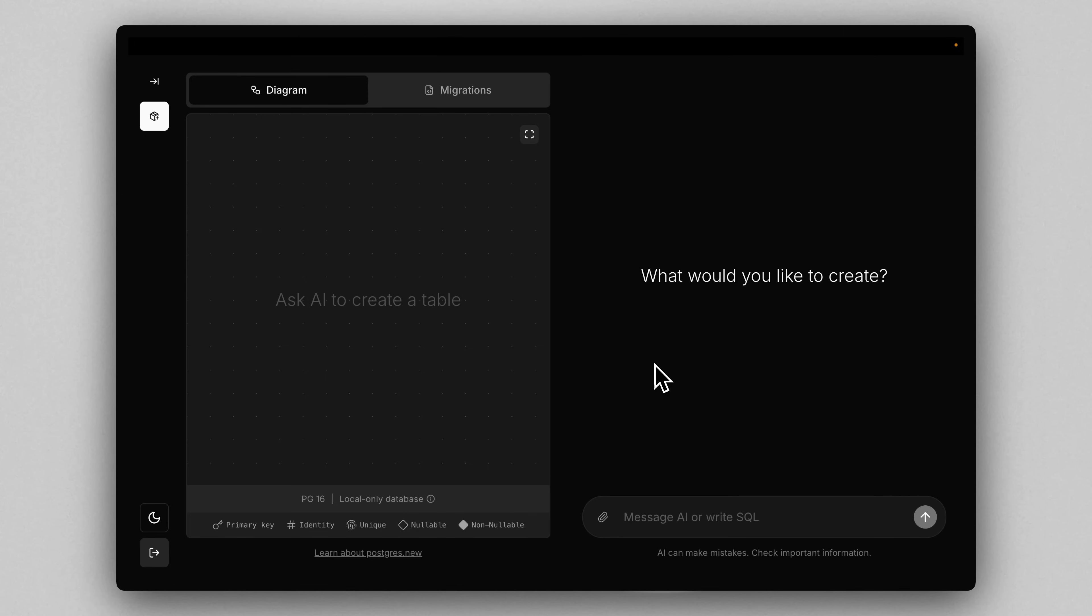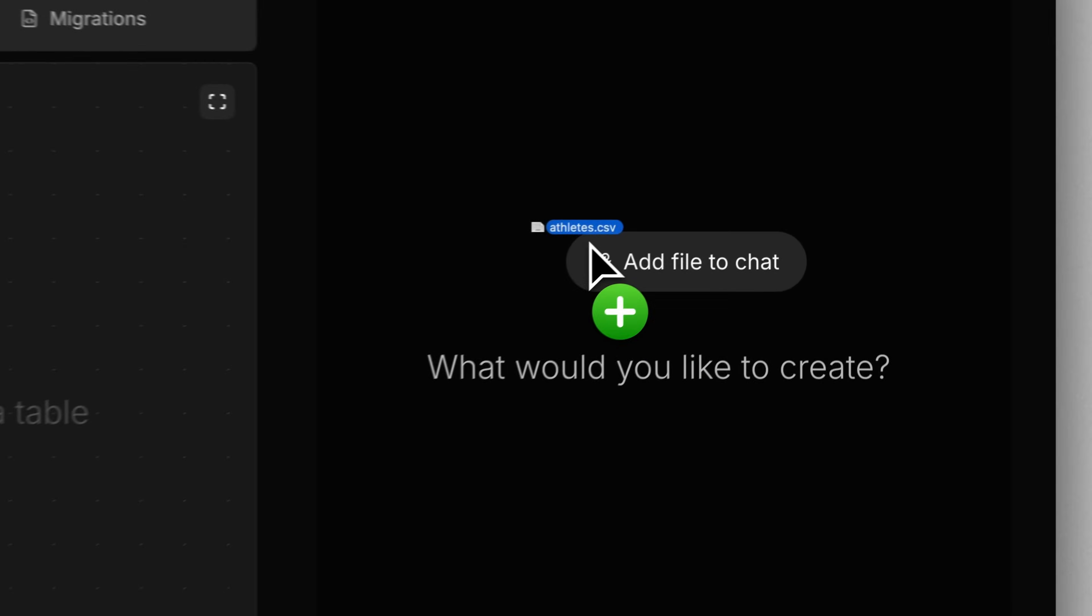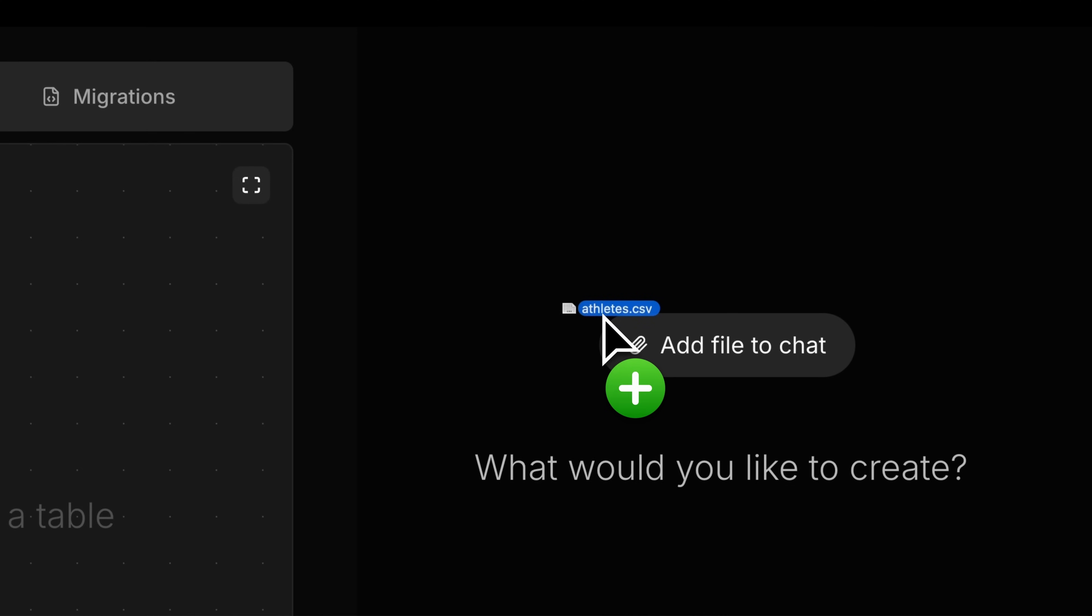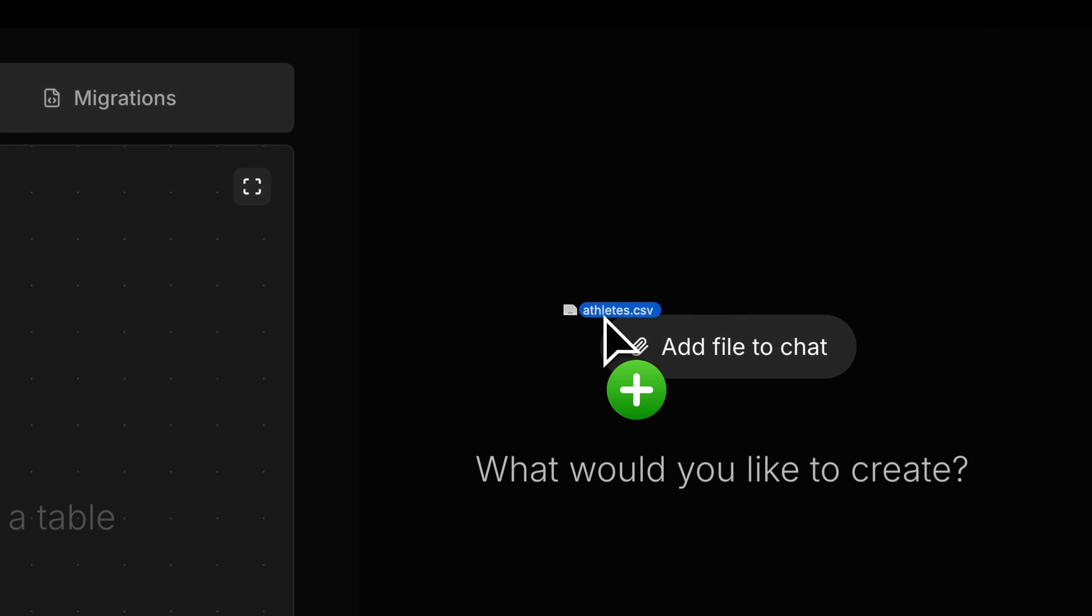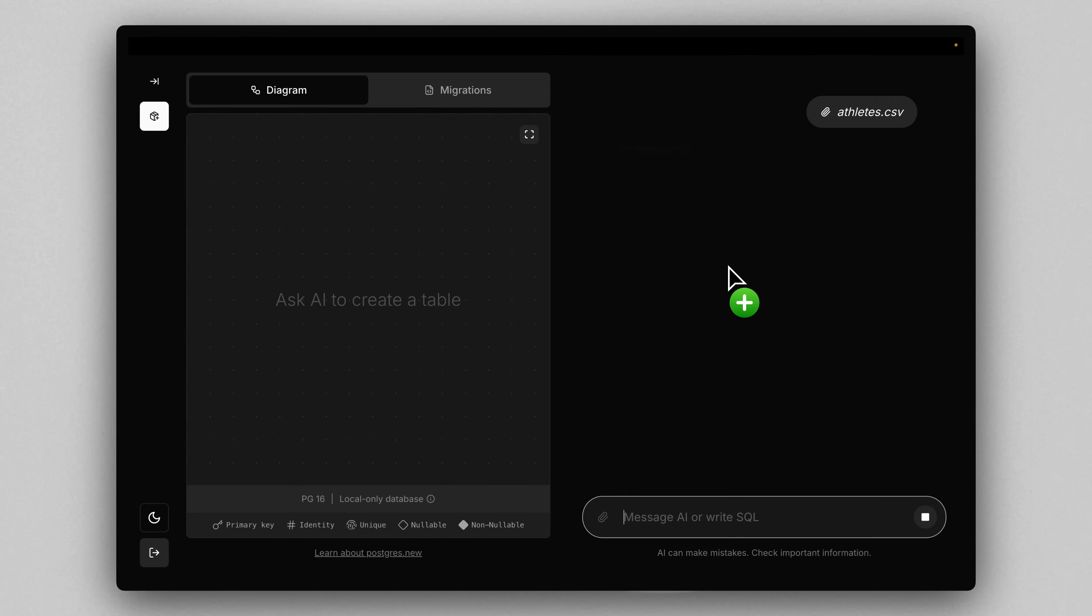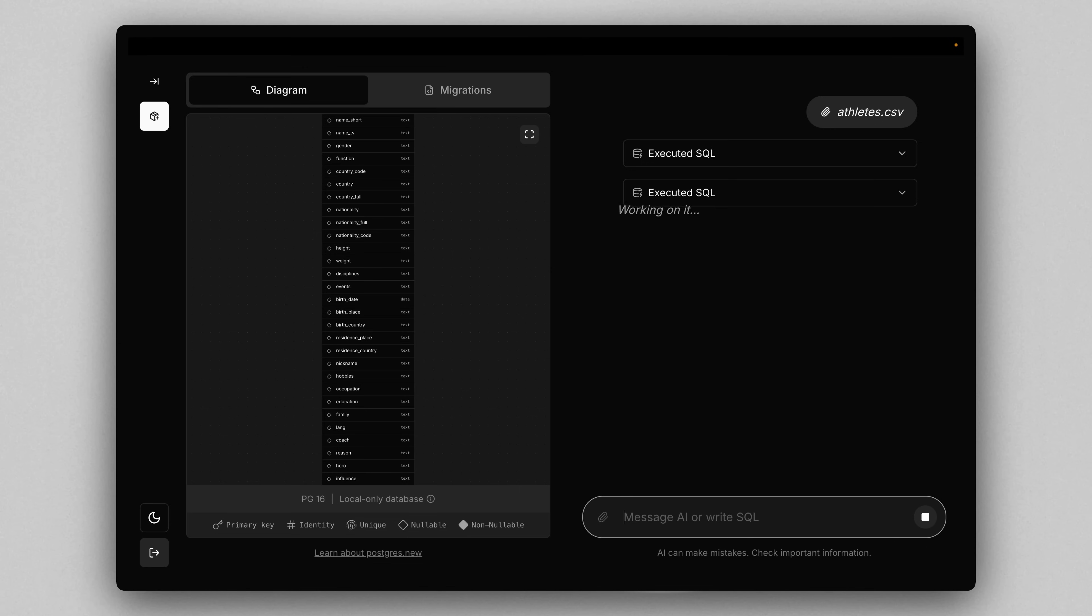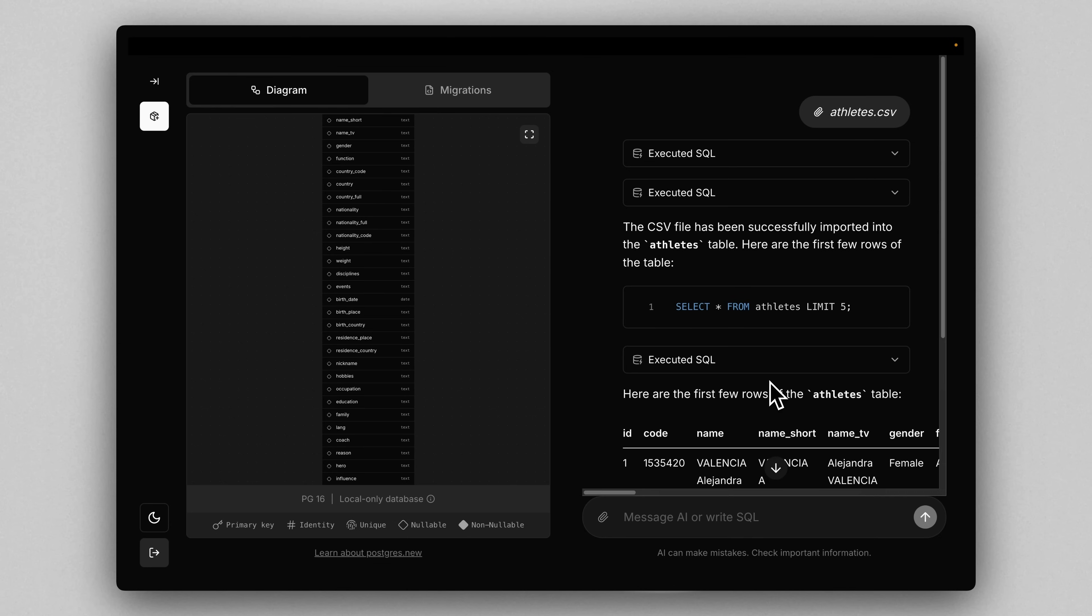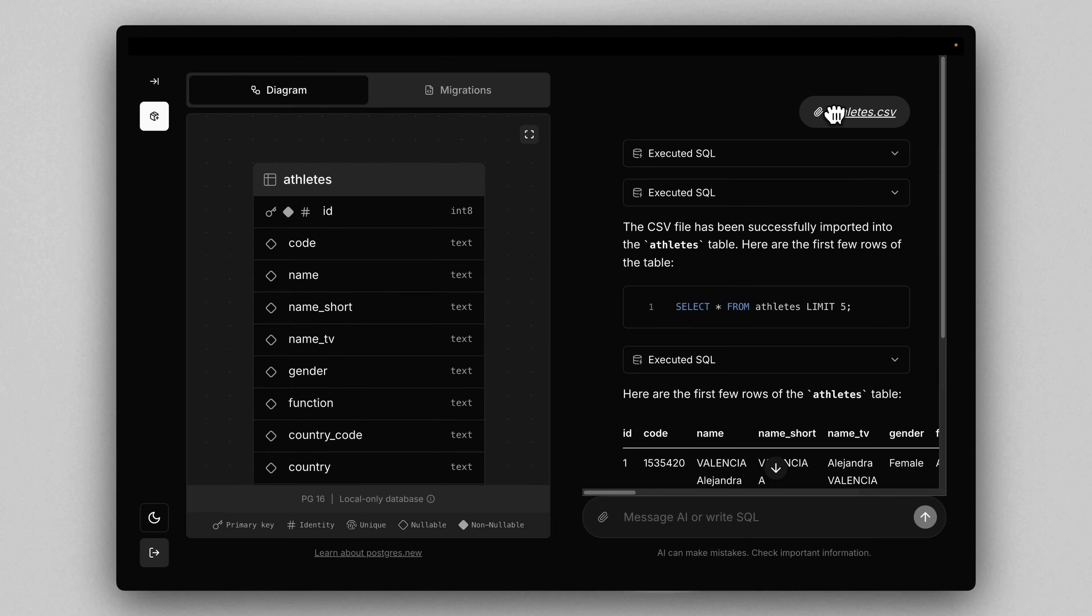So let's try out Postgres.new and we're going to import some real data. I've gone ahead and downloaded a CSV of all the athletes participating in the 2024 Summer Olympics in Paris. So it's literally going to be as simple as just dragging and dropping our CSV directly onto the chat here. And whoa, we can see that's quite a big table we have. So what just happened?